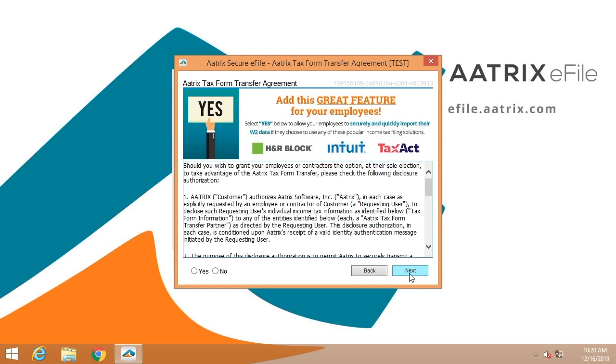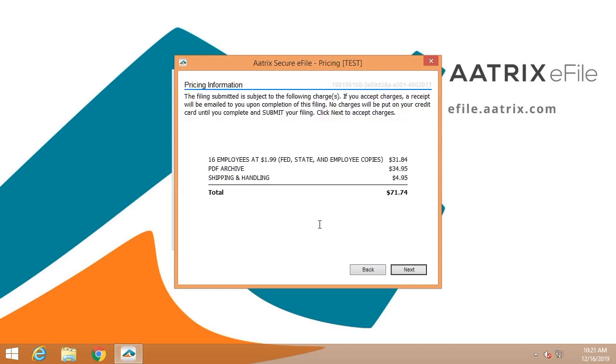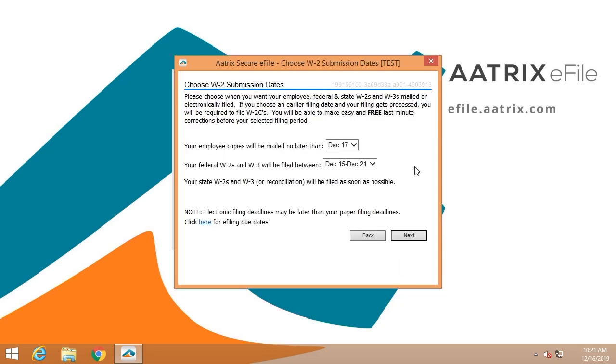Simply click yes. There is no fee. You'll be provided the pricing information. In this case, the total filing is $71.74. You can choose your submission dates. You'll have the opportunity to decide when you want these delivered. If you do not select a date, the W-2s will be mailed the next business day.